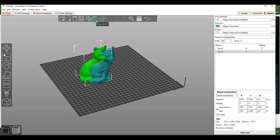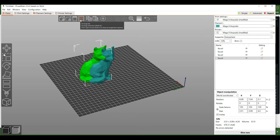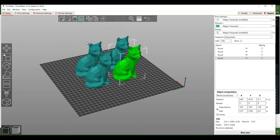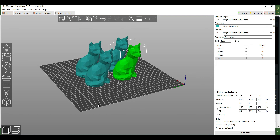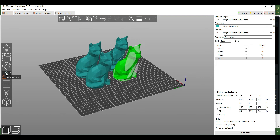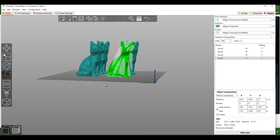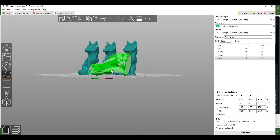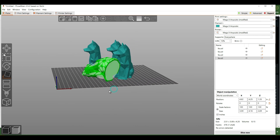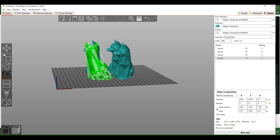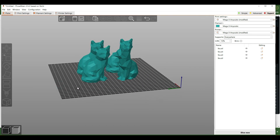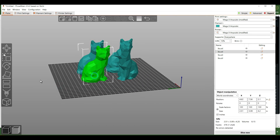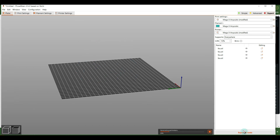If you want to make copies, use the copy and paste function, and the auto arrange function is great for spacing things out. If you want to change how something is oriented, you can use 'Place on Face.' For the Fox, we want to use the bottom face, but for other files you may want a different orientation.